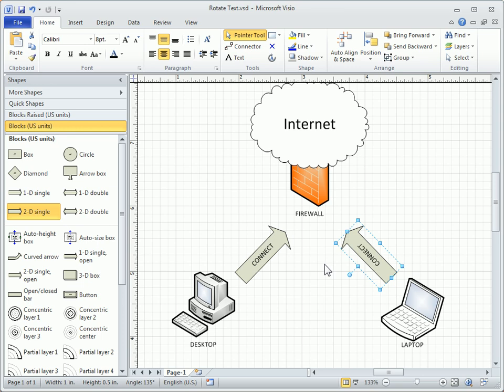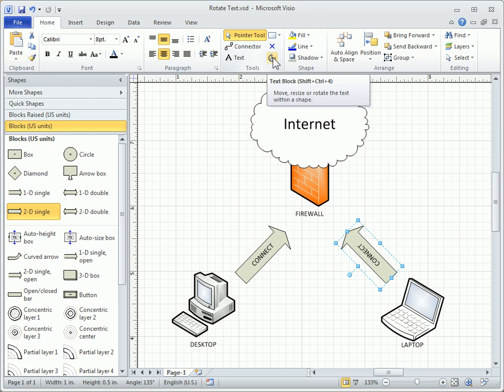To reorient the text in the correct position, we'll need to use the Text Block tool, found here in the Tools group of the Ribbon. This tool allows us to move, resize, or rotate the text block independently of the shape it's within.